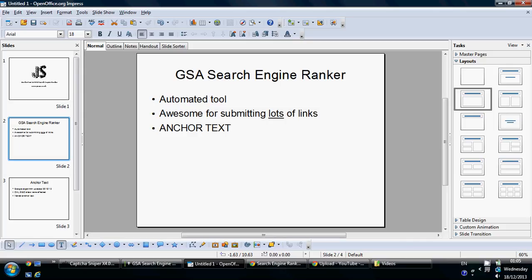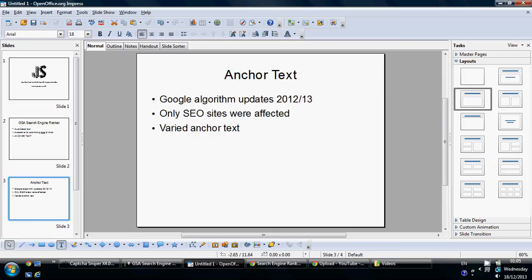Even if you're doing all the right things with regard to link types — doing a real variety of link types — if you've got the same anchor text, you're really still going to get slapped. That's because in the last year or two, Google's search algorithm has been updated to mainly look at anchor text.